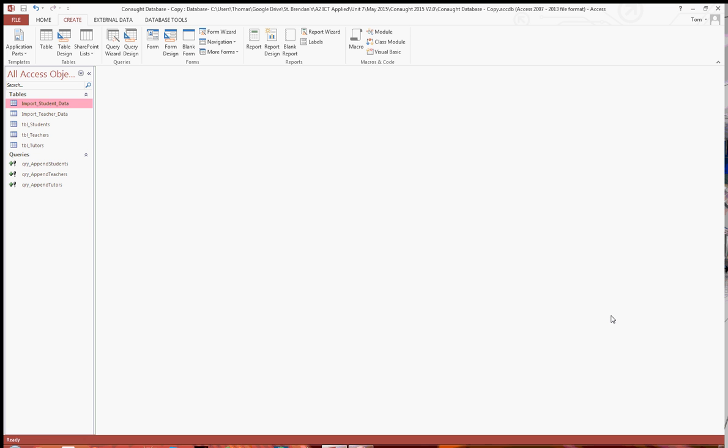In this guide, I'm going to take you through how to import data from a text file into normalized tables in Access.